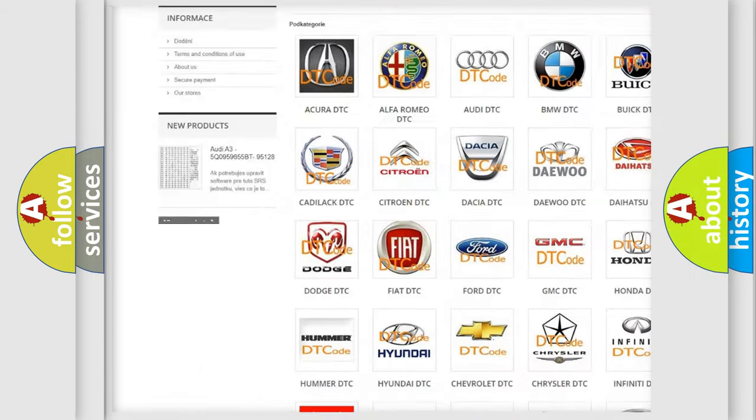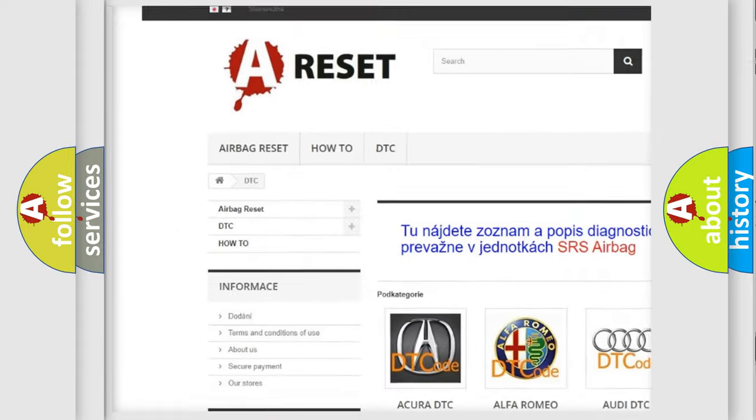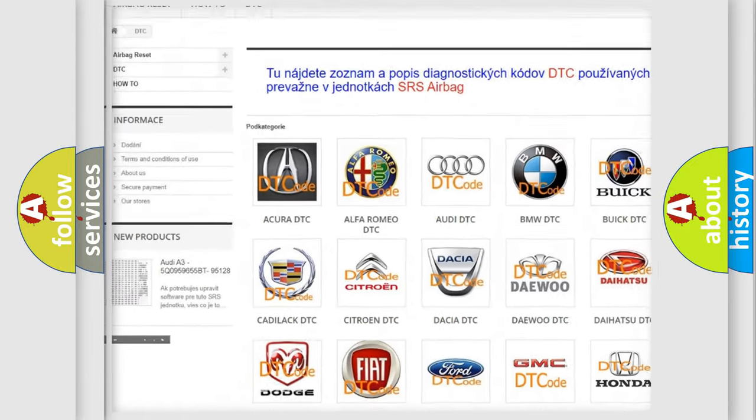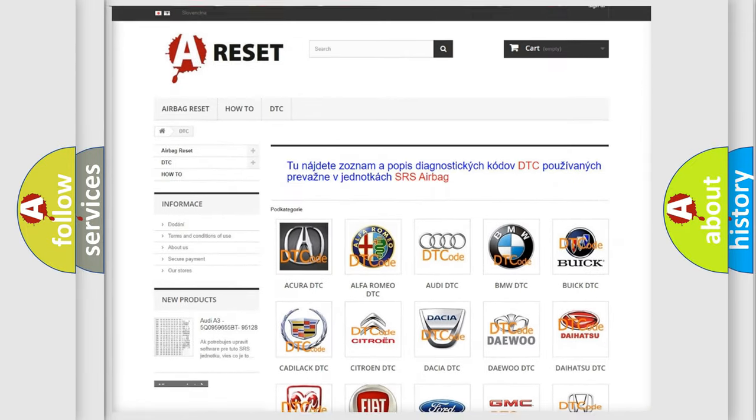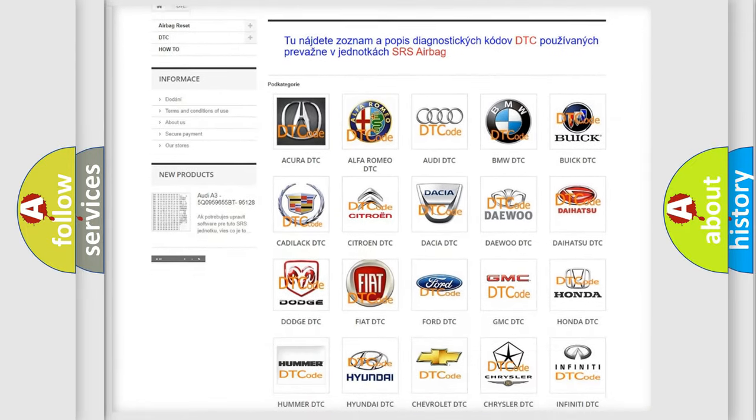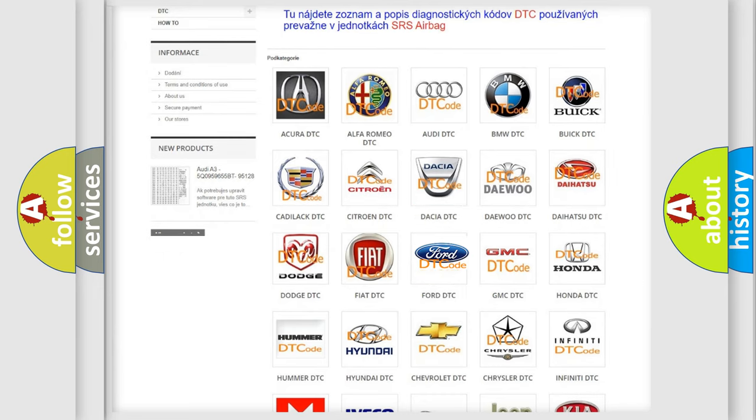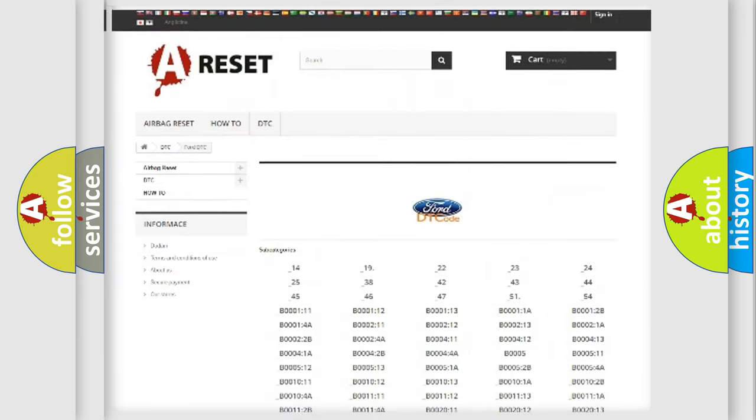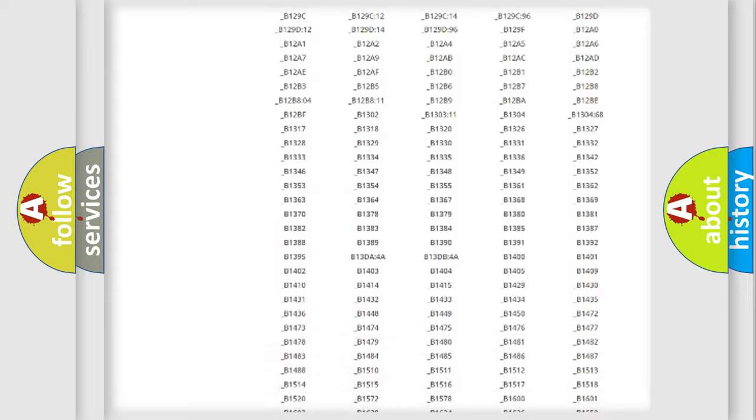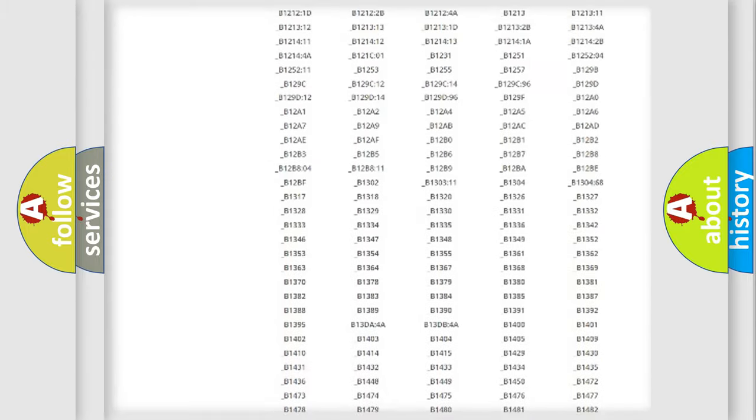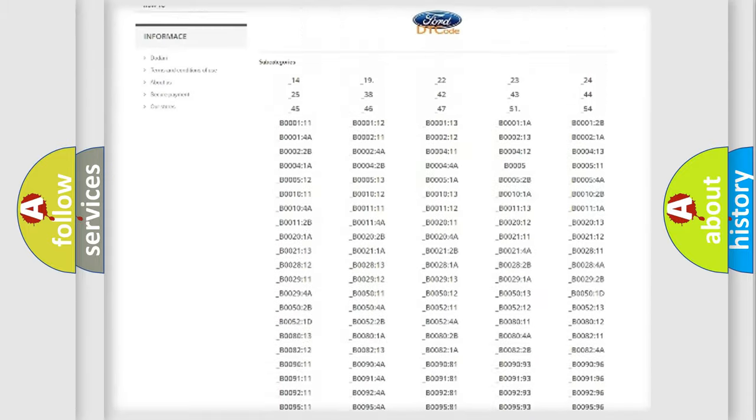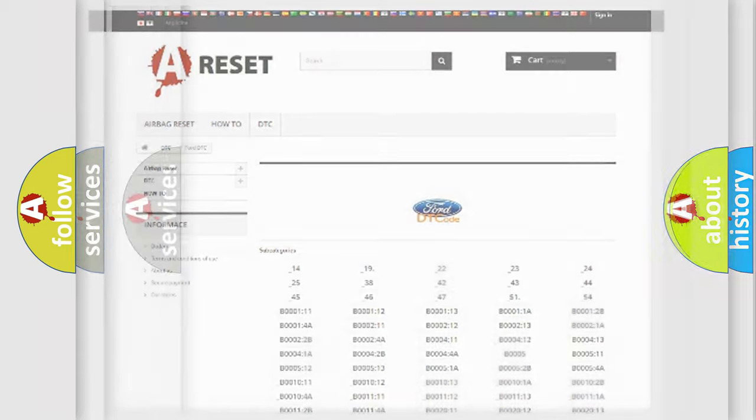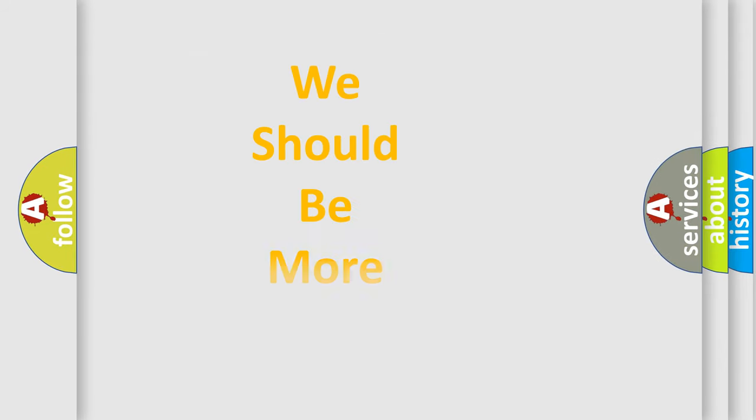Our website airbagreset.sk produces useful videos for you. You do not have to go through the OBD2 protocol anymore to know how to troubleshoot any car breakdown. You will find all the diagnostic codes that can be diagnosed in Infinity vehicles, and also many other useful things.